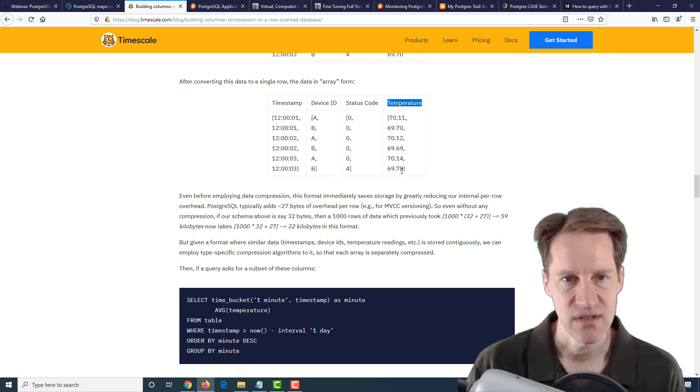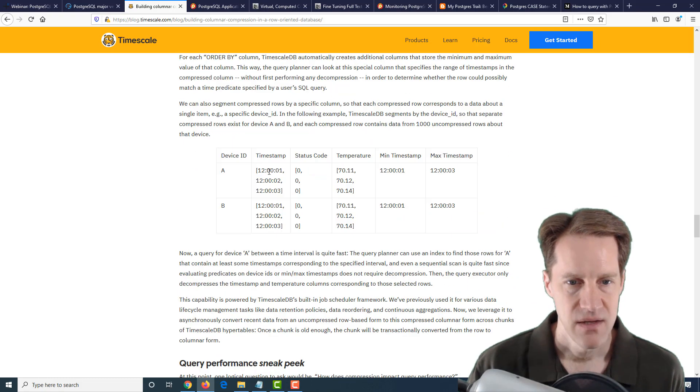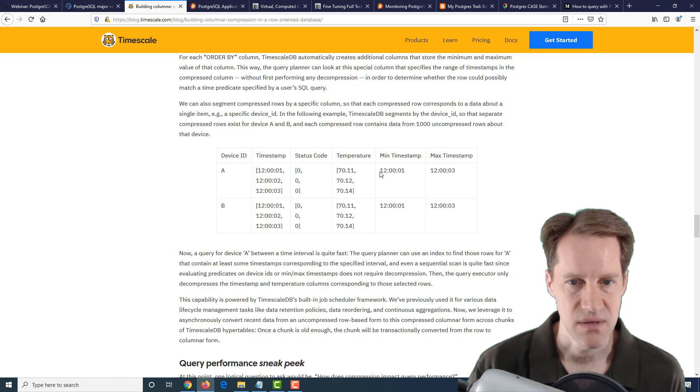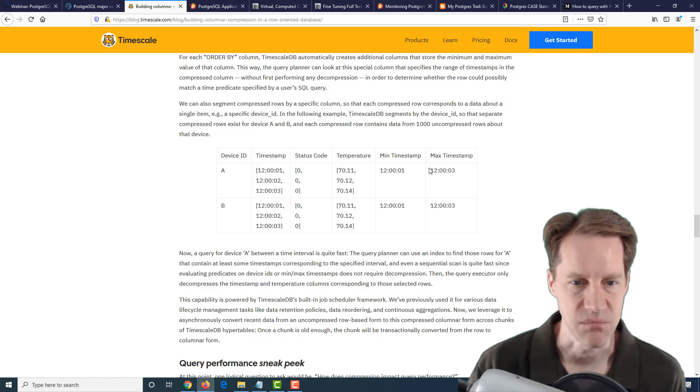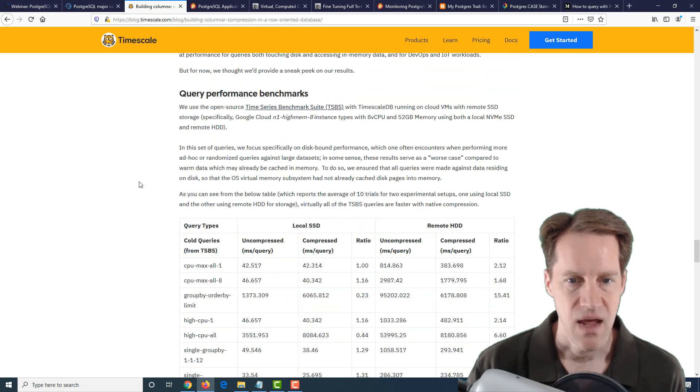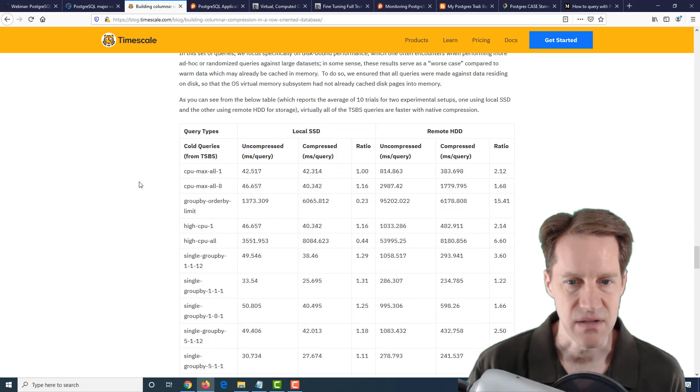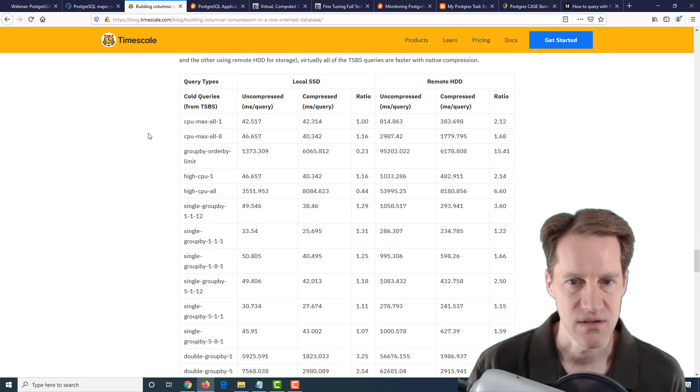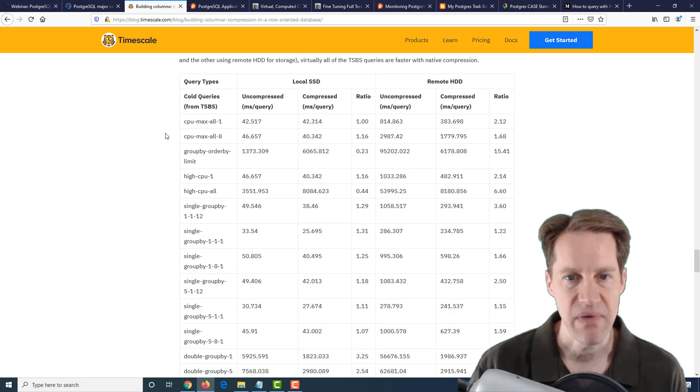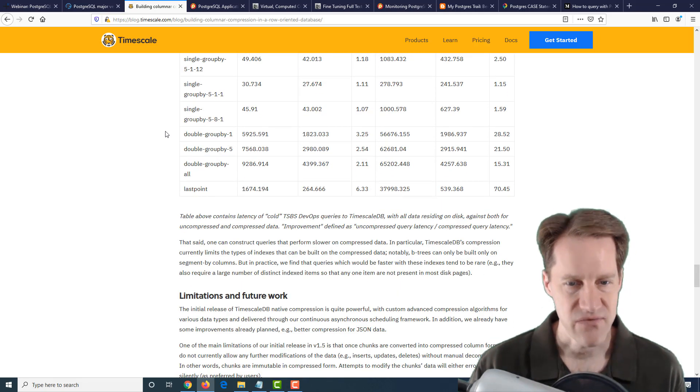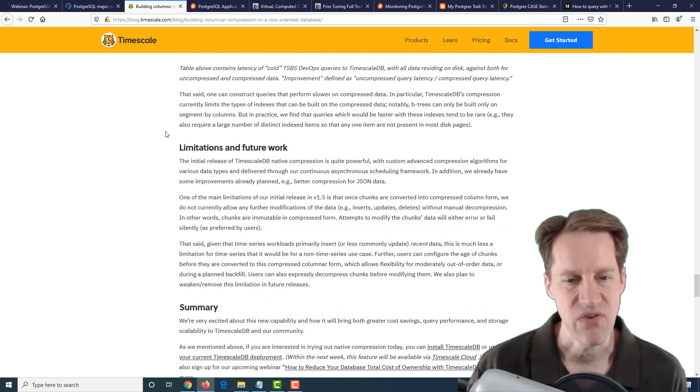They actually use some other techniques for setting ranges for mins and maxes and actually storing a lot of this data in a toasted compressed way. For example, they talk about having the min and max timestamps. If you're doing queries, it can basically pull out this information much faster. Then they had some time performance benchmarks looking at this, and the compression did very well and even in a lot of cases performed better than uncompressed.